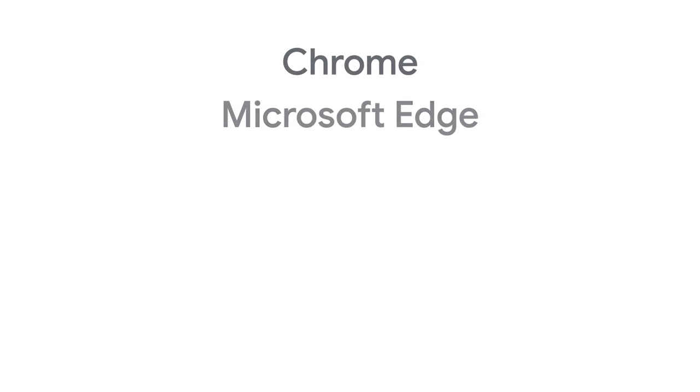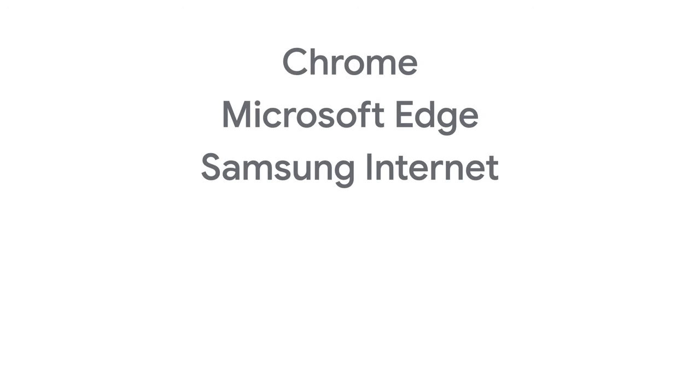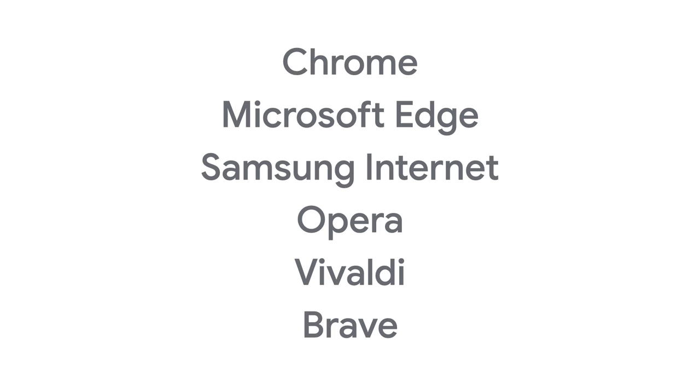Chrome, Microsoft Edge, Samsung Internet, Opera, Vivaldi, Brave, and other Chromium-based browsers and frameworks use Blink. To parse and execute JavaScript and WebAssembly code, Blink uses V8. V8 is the open source engine developed by the Chromium project to run JavaScript and WebAssembly code in Chrome.